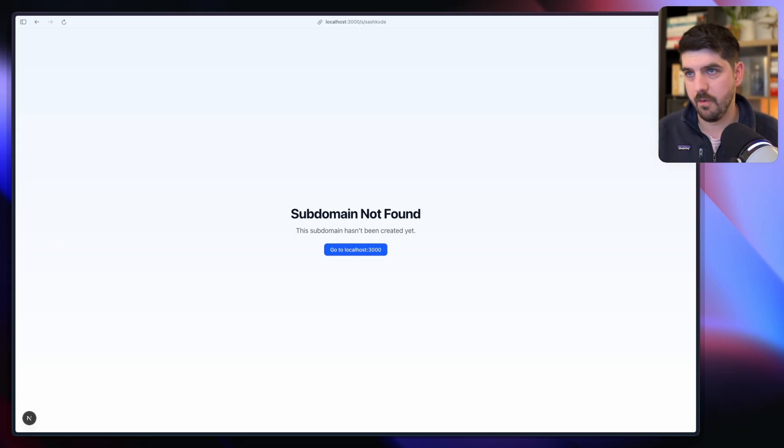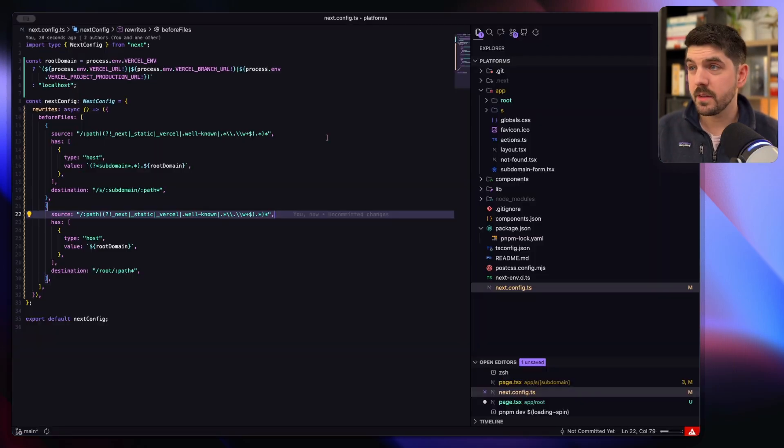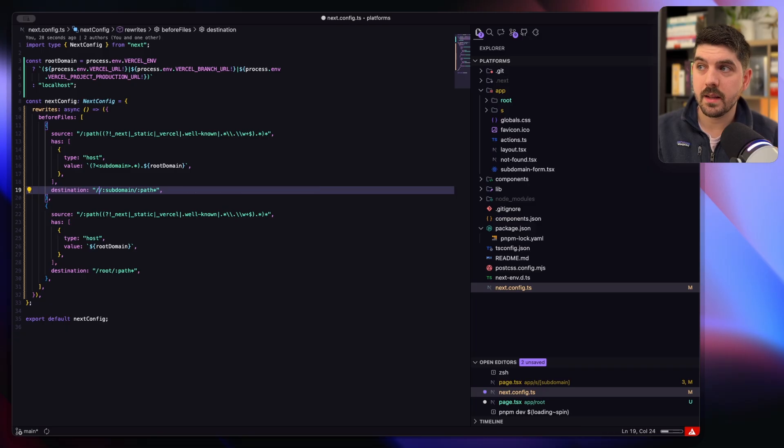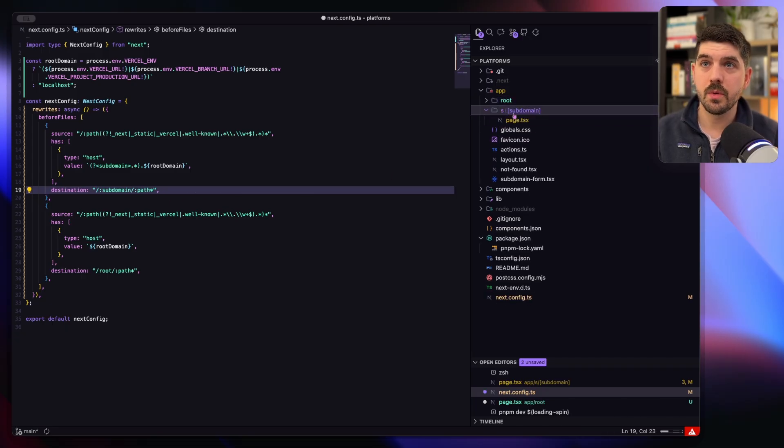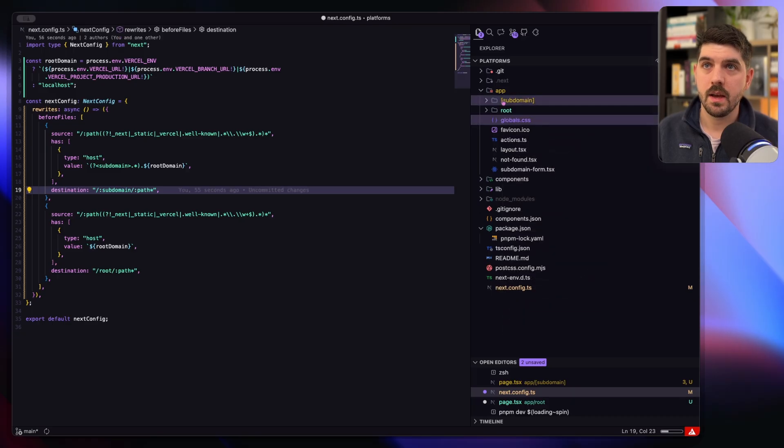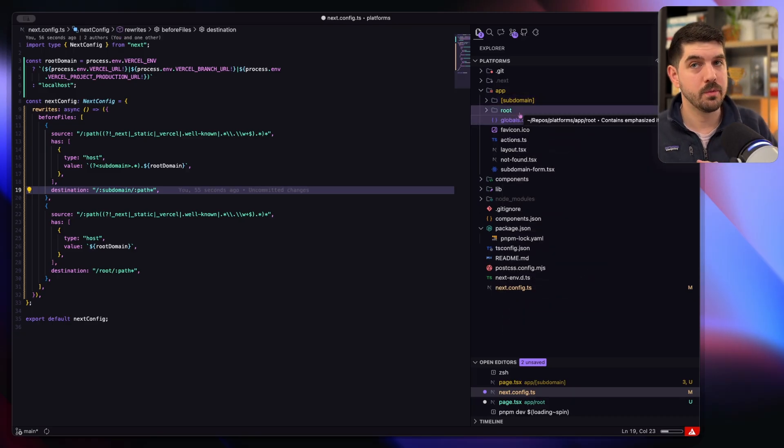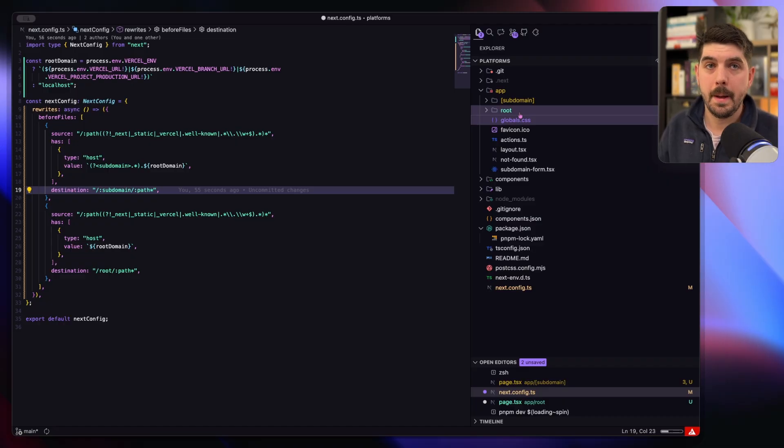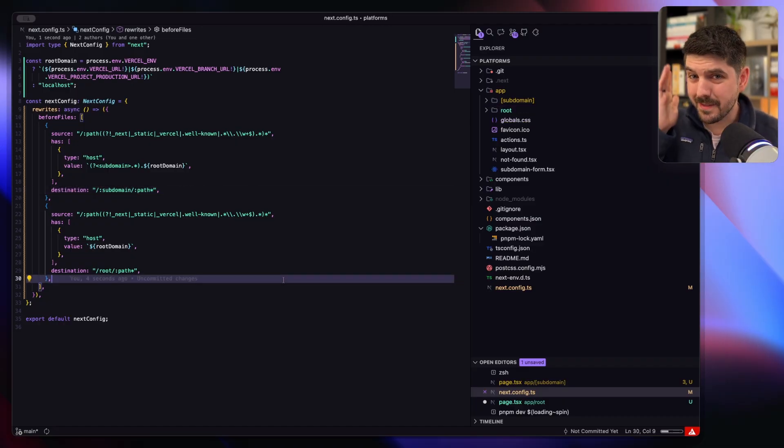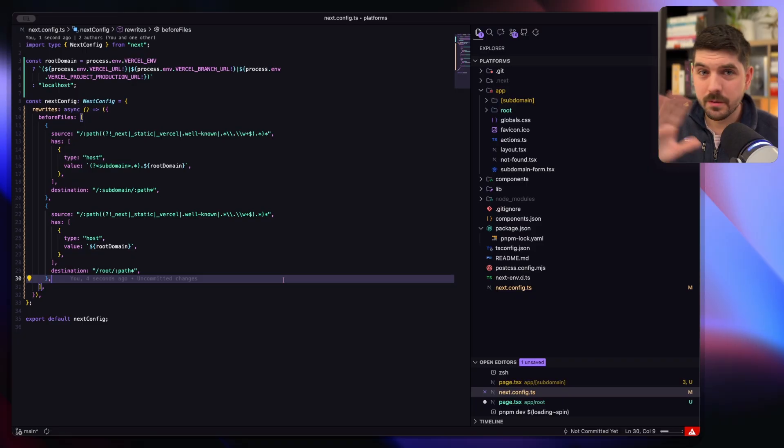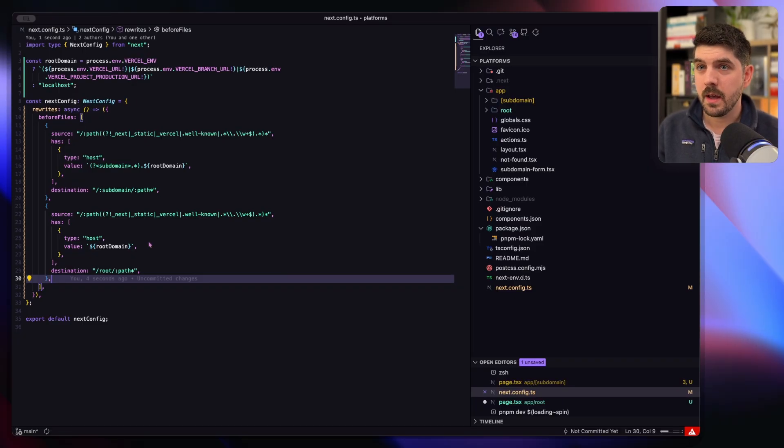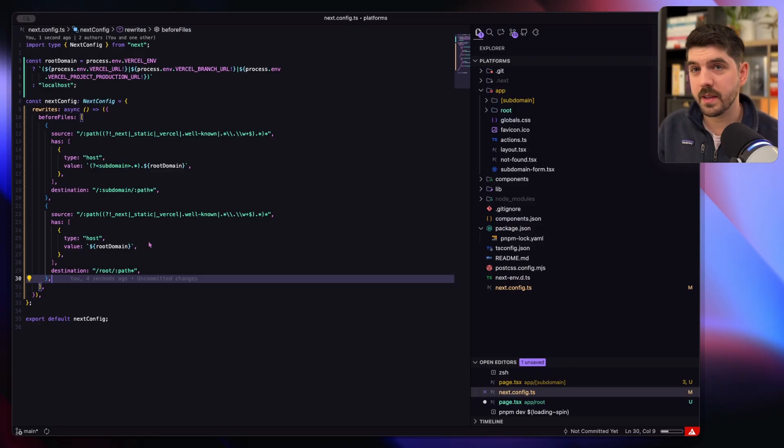The other benefit of this setup is technically we don't really need that slash s anymore, so you could move everything up one level, eliminate the slash s, and then you have subdomains or you have the root at the same level. And really, it's that easy to replace all the middleware with two simple rewrites in your next config.